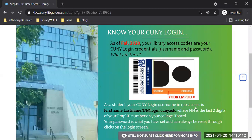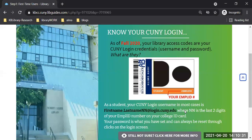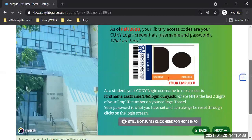Usually it is your first name dot last name along with the last two digits of your EMPLID number. You should have been given the EMPLID when you first created that account on CUNY First. The password is whatever you set for yourself in the process of creating the account. This slide shows you exactly the system login for the library.